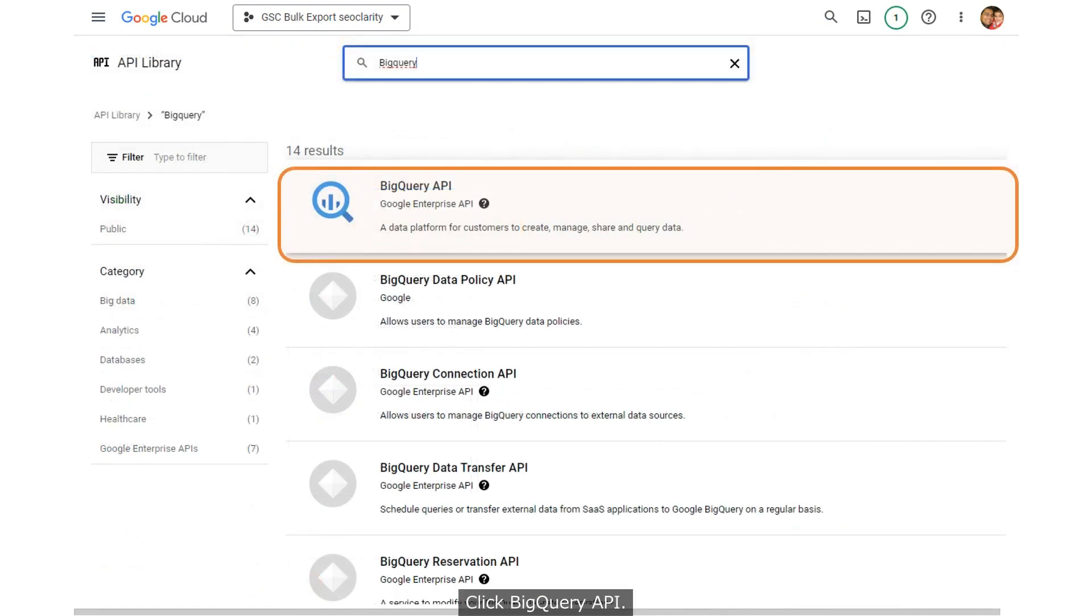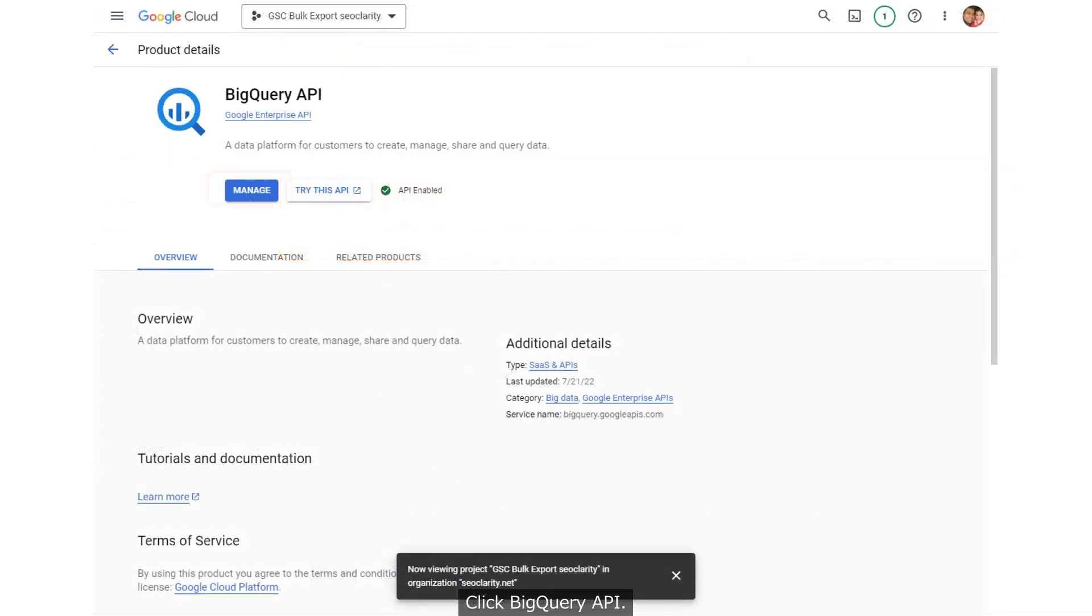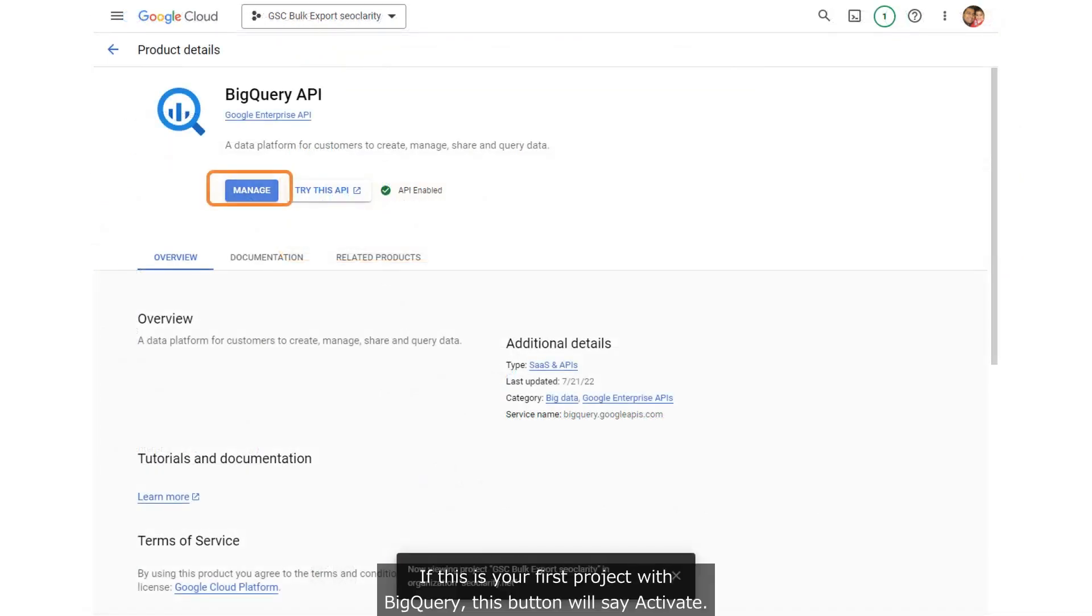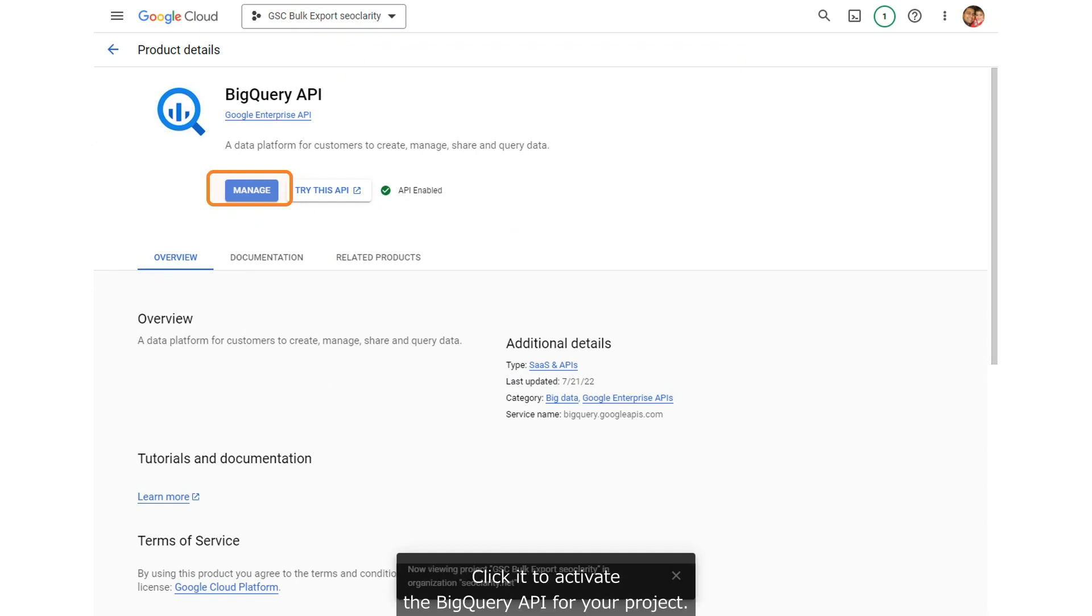Click BigQuery API. If this is your first project with BigQuery, this button will say Activate. Click it to activate the BigQuery API for your project.